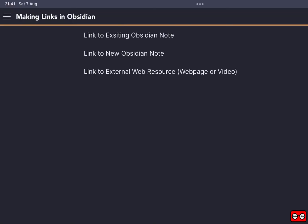Hello again. In this video we're going to look at how we can make links in Obsidian, particularly Obsidian mobile for iPhone or iPad. The same process will be very similar in other versions of Obsidian, including Android and the desktop versions.